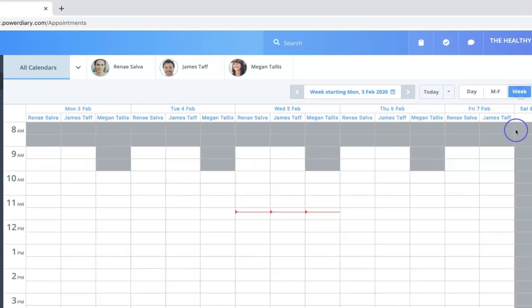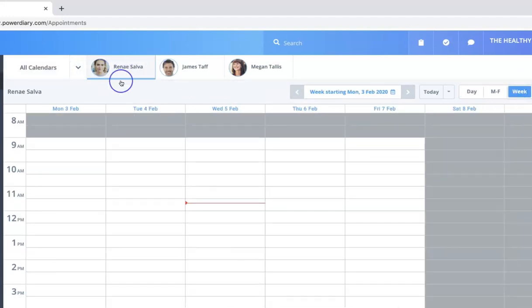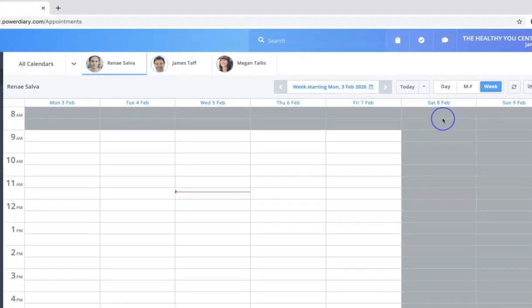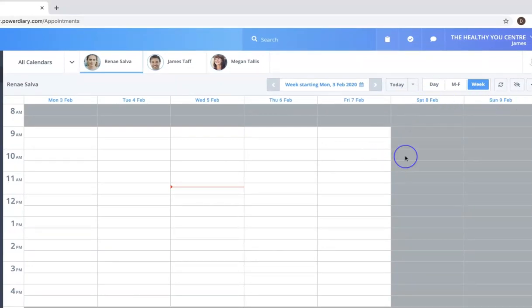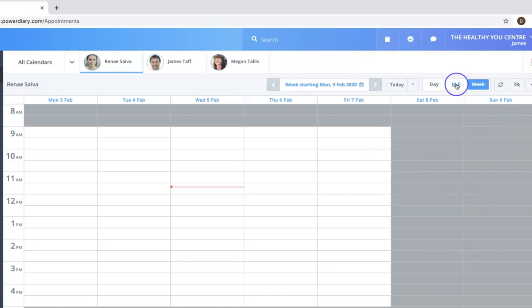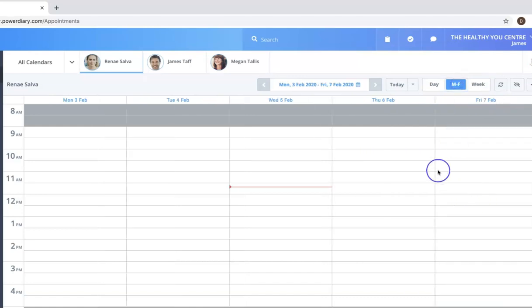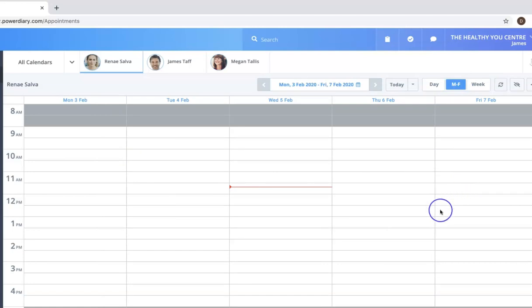I'm going to jump back into week view, and I'm going to select just Renee here to show you. Also, often people don't work on the Saturdays and Sundays—this is dead space often—so you actually click on the Monday to Friday view, and that way you can actually just fill the screen with the times that you are most focused on.